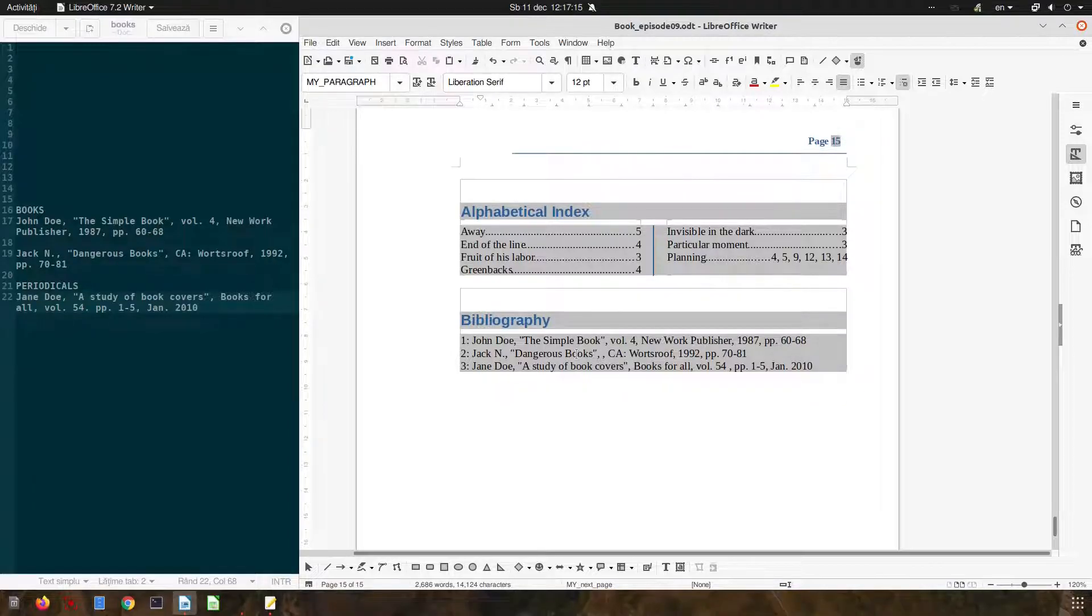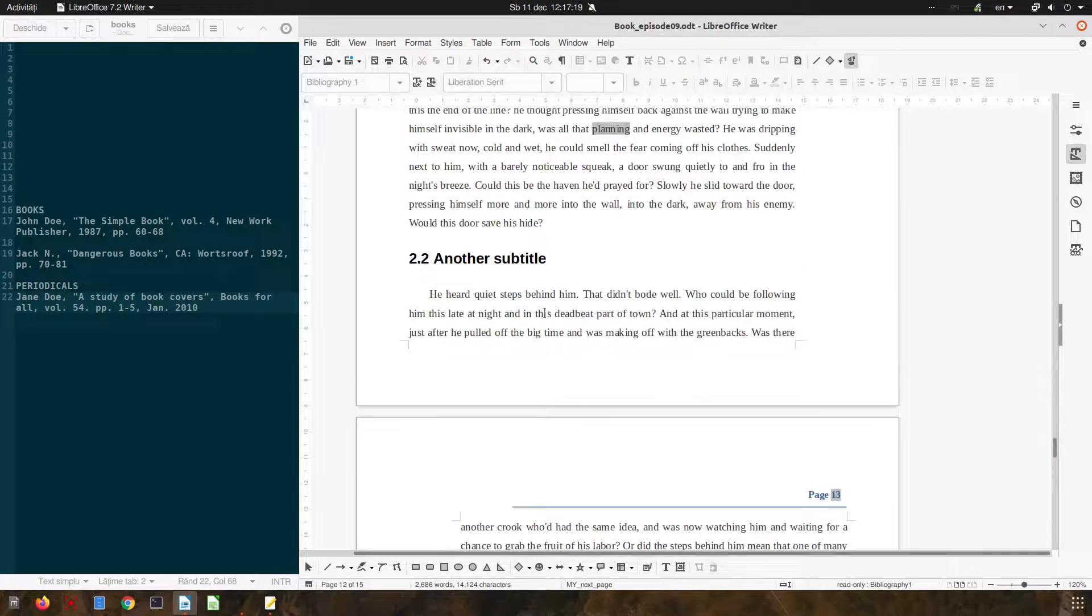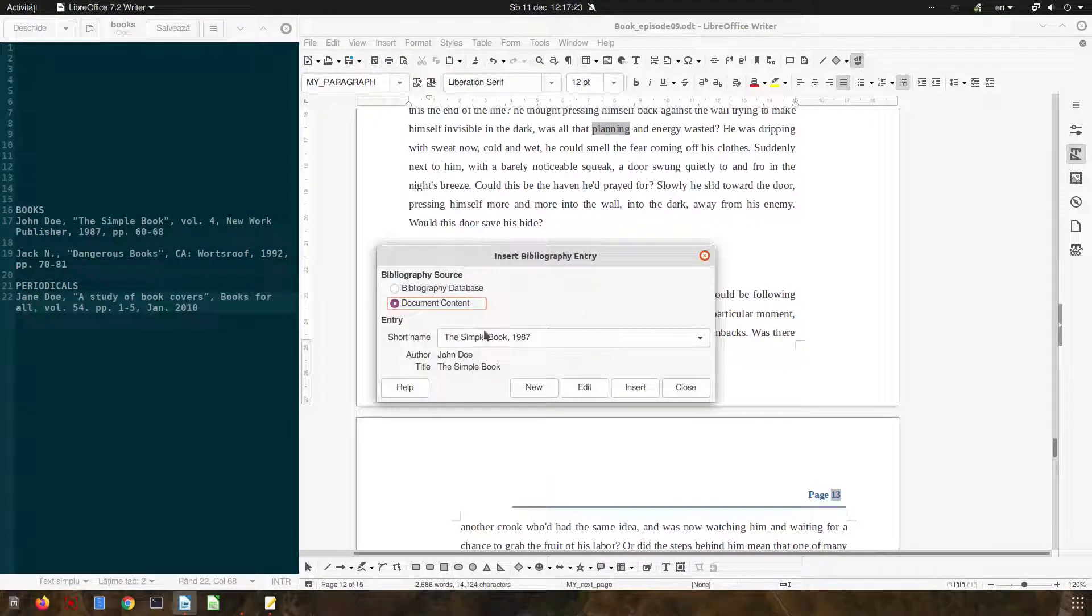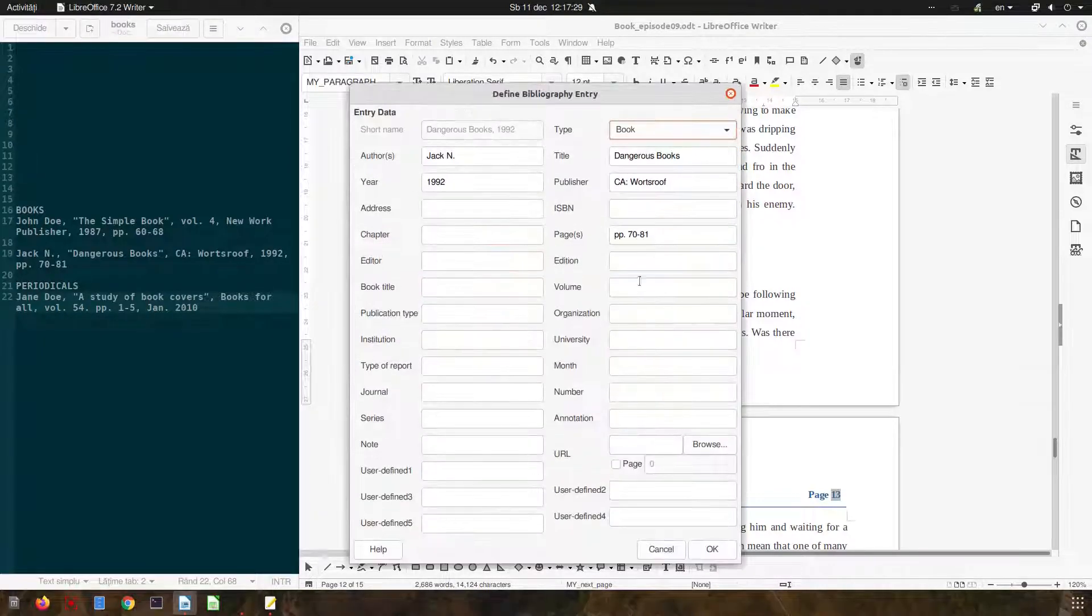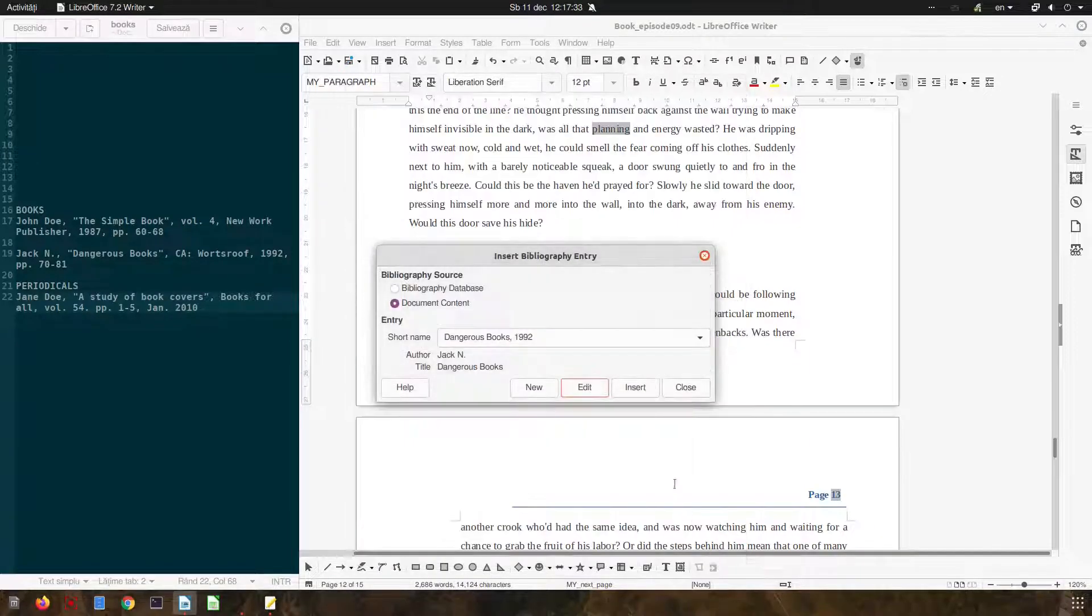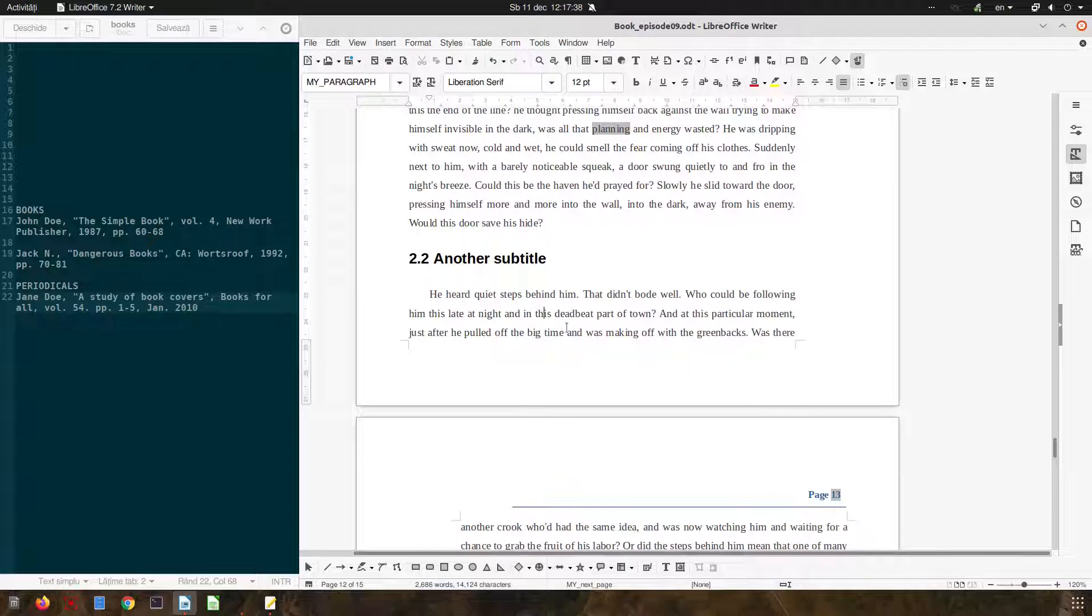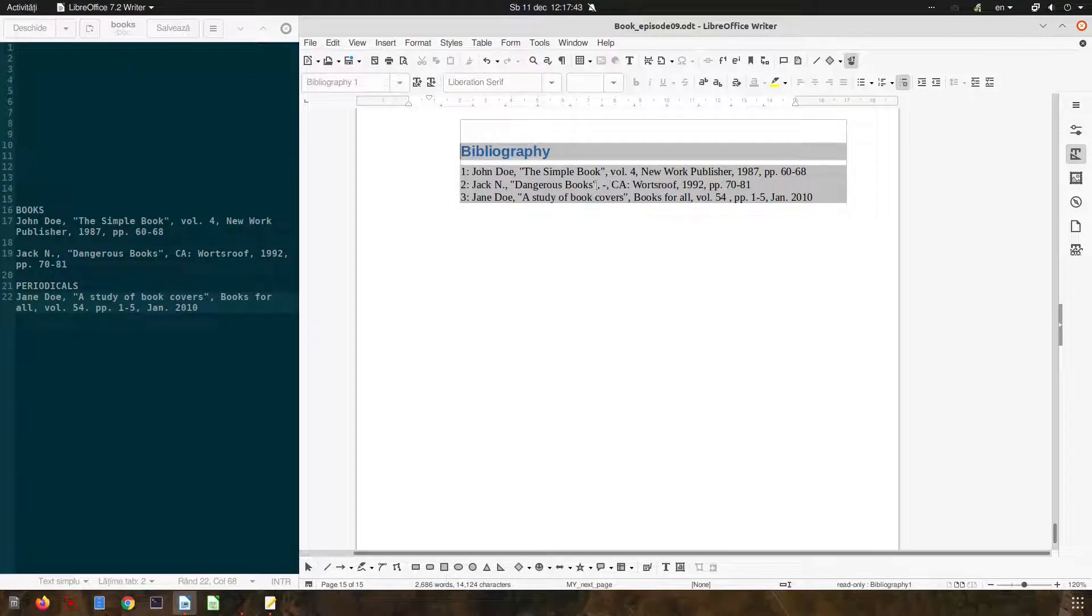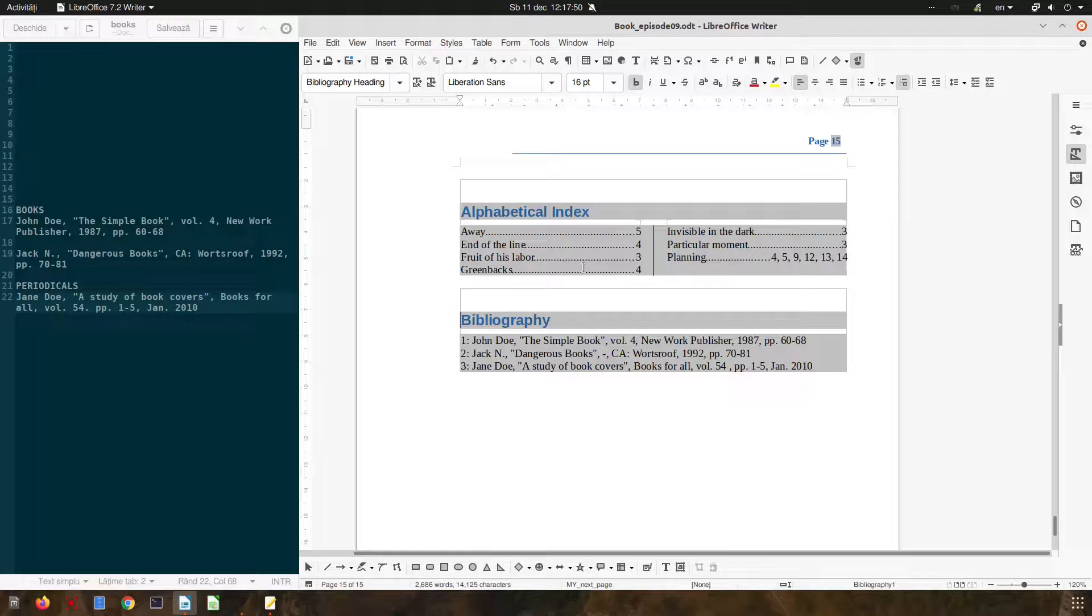So let's go anywhere in the text and let's go to bibliography entry, let's go to the second book dangerous books and edit and at the volume let's enter a hyphen, insert, update and close. Let's remove this.